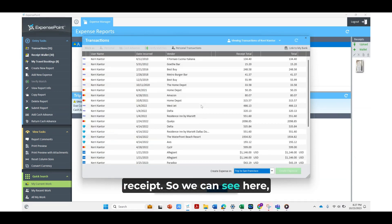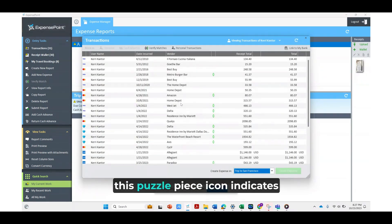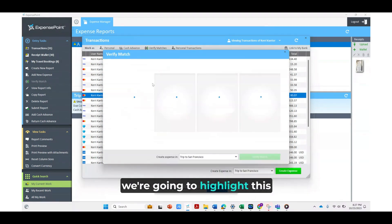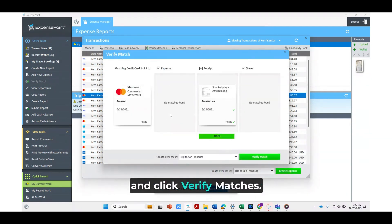We can see here this puzzle piece icon indicates that Expense Point has found a matched receipt, so we're going to highlight this and click verify matches.